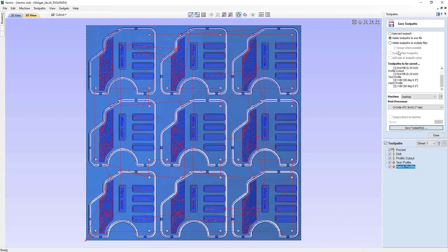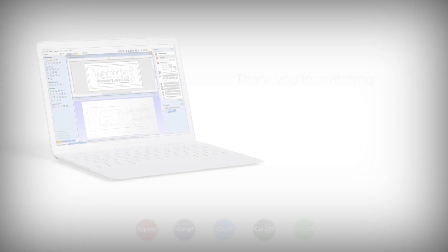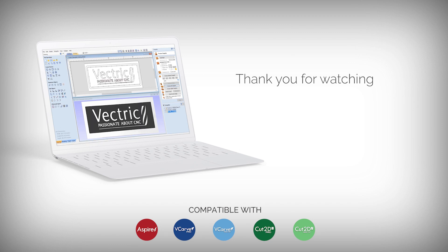There are two further options in the save toolpaths form: output tile toolpaths, which you can learn more about in the tiling tutorials in the related videos section; and 'add side to toolpath name', which is useful for two-sided jobs so you can identify which toolpaths are for the top and which are for the bottom. To learn more, see the introduction to two-sided machining tutorial in the related videos. That completes this overview of saving toolpaths in the software. Thank you for watching.